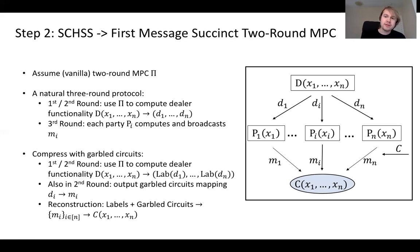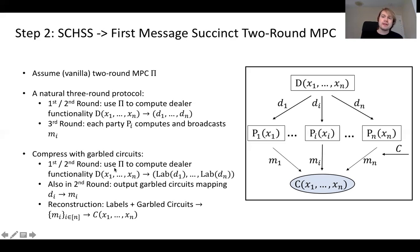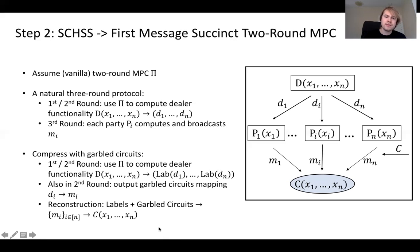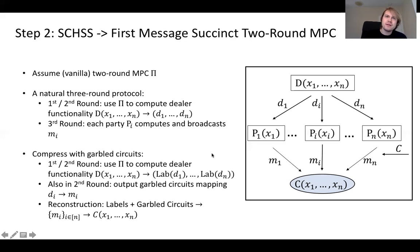Someone wanting to reconstruct the output has, at the end of the second round, a set of labels and garbled circuits which they combine to produce output messages Mi, and then combine those to learn the output of the circuit. The key property is that the first round of the MPC — which is just the first round of protocol pi — is small. All communication and computation needed for the first round is independent of the circuit size computed in the second round, since the dealer functionality is quite small: it just samples and distributes PRF keys and shares of PRF keys.